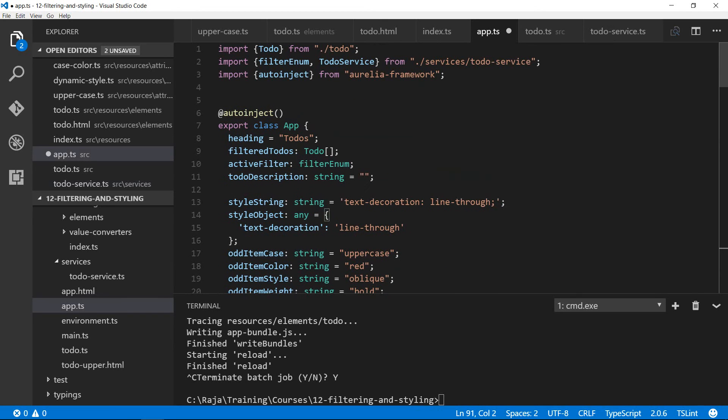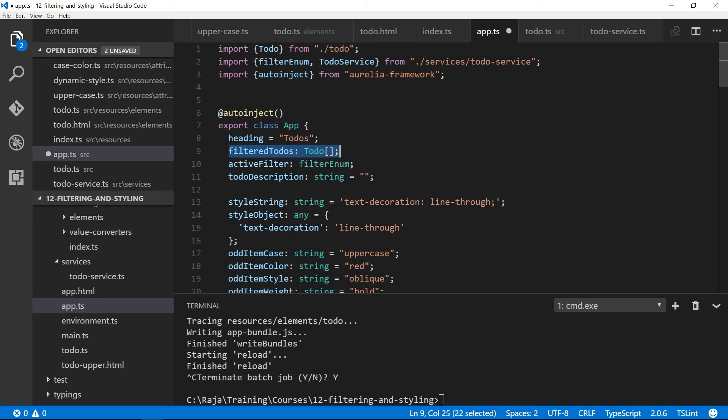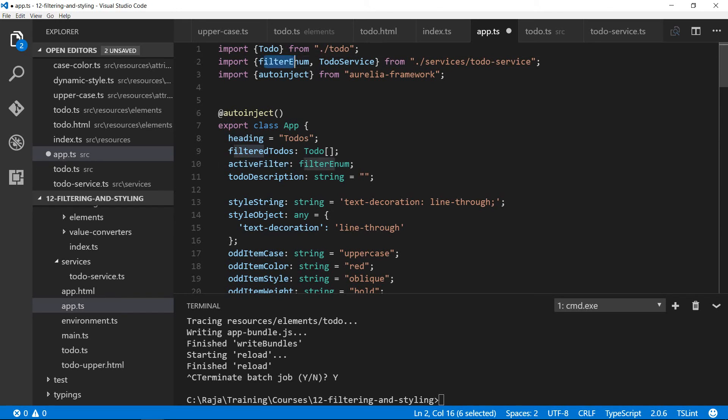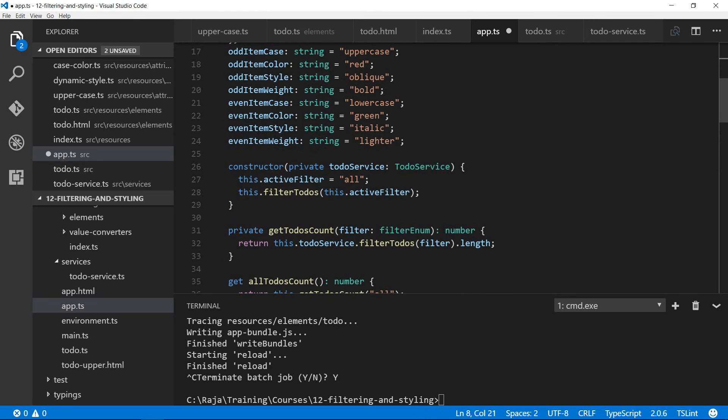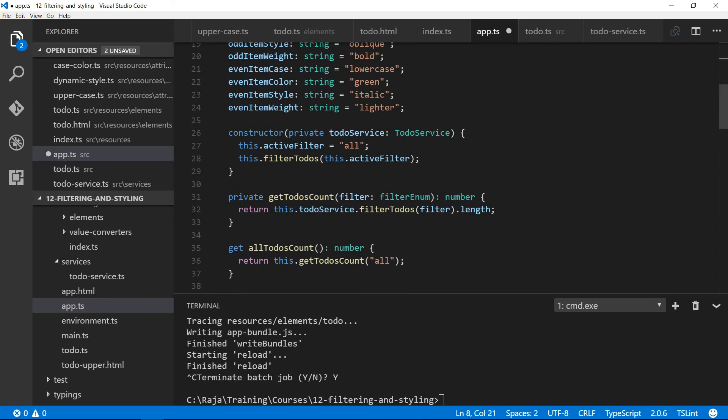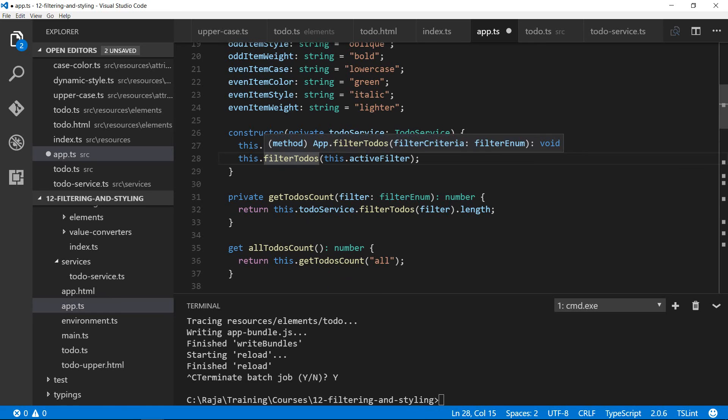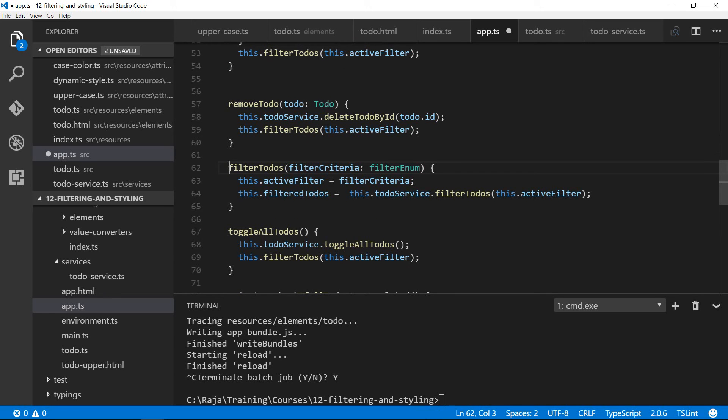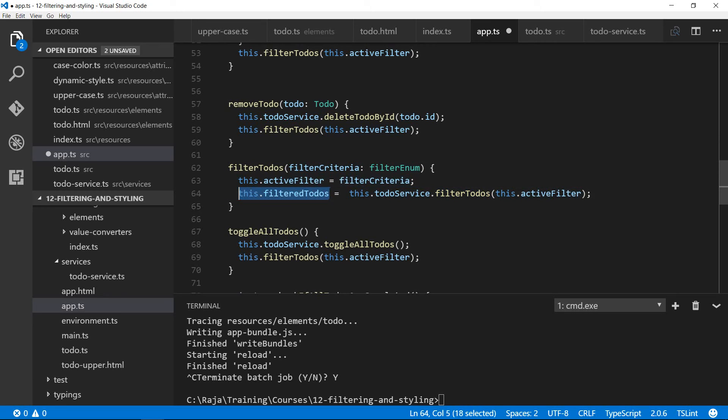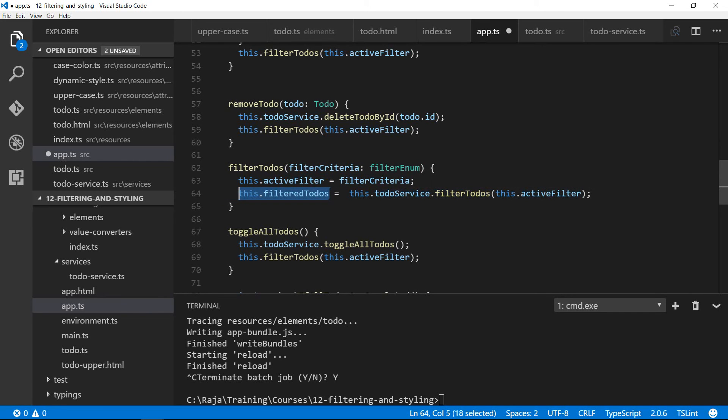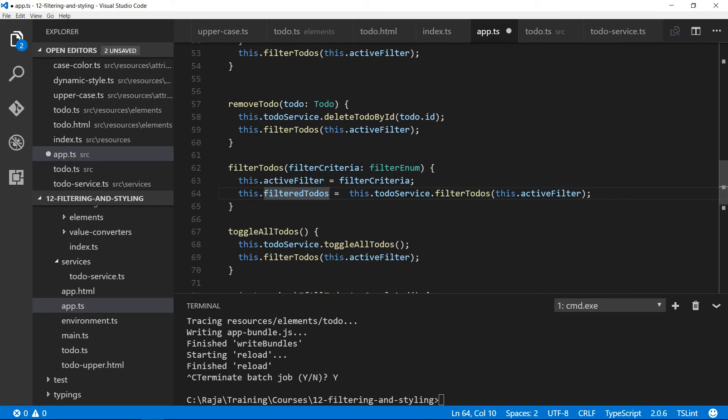I have defined a filter todos because I'm going to always call the service's filter todos method and based on the active filter, I'll only return that many number of todos. So we don't get the full todo array all the time. Because if the filter is set to active, it will only show the active todos. If the filter is set to completed, it will show the completed todos and so on. Similarly, I maintain the active filter, which is a type filter enum. I import that as well. Everything else is already there. In the previous part I explained all of this. In the constructor, I set the filter to all, active filter to all and I call filter-todos, which is going to call the underlying service filter-todos. I assign the return value because it's going to always return an array based on the filter. And that array gets assigned into the filter todos. This is what gets rendered in the UI in the app.html.